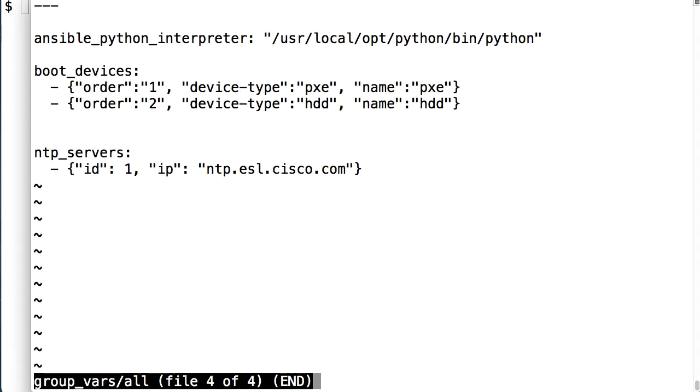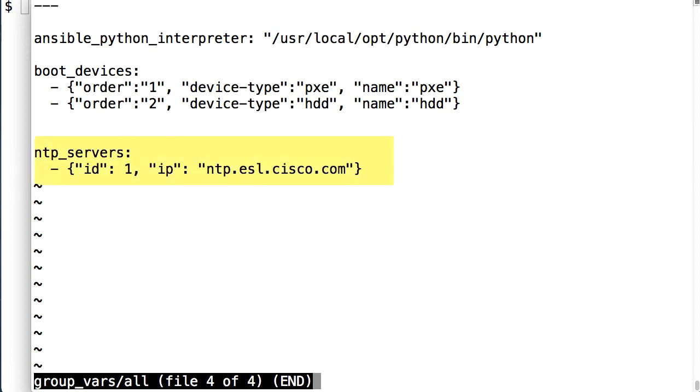Looking at that group vars directory and the configuration for all of my targets, I see that my boot devices specify the ordering type and name. The directory also specifies my NTP server configuration that I want.